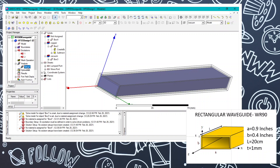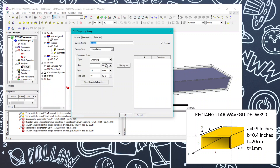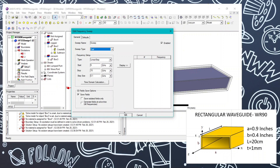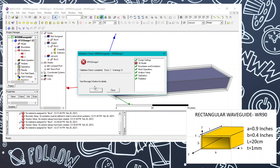To view results across different frequencies, we add a frequency sweep. The primary frequency is 10 GHz, so we can sweep from 5 GHz to 15 GHz. Set the frequency step to 0.1 GHz and the sweep type to Fast. Click OK — the solution setup is done with all required parameters added.